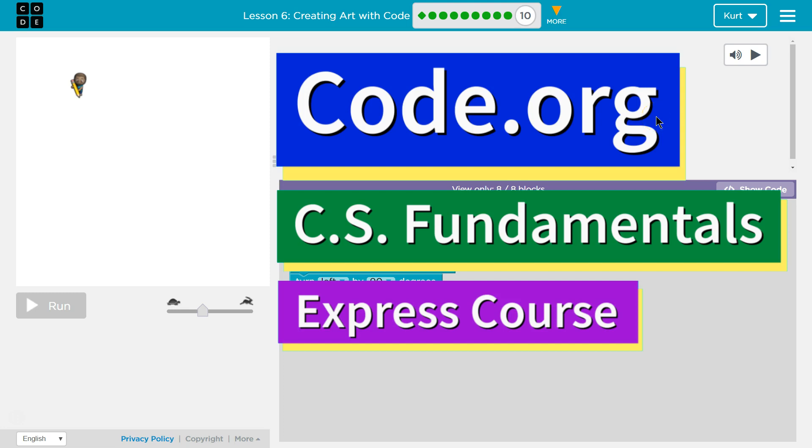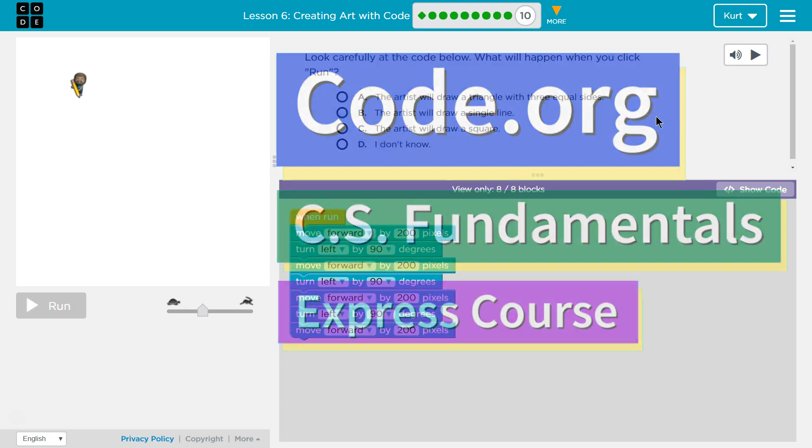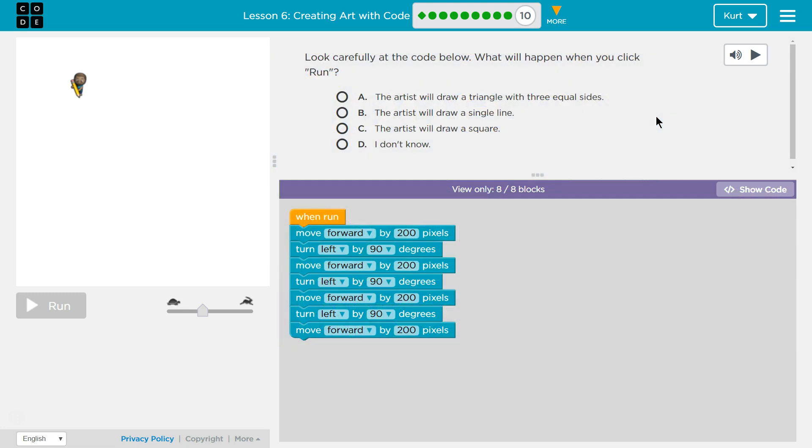This is code.org. I'm currently working on CS Fundamentals Express course. I'm in Lesson 6, Creating Art with Code Puzzle 10.